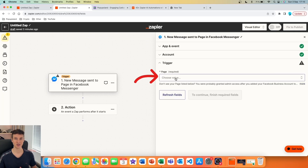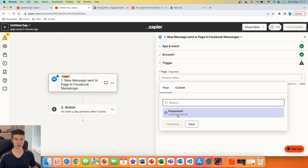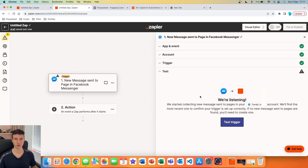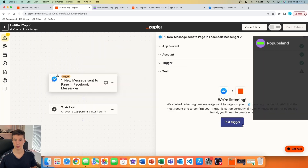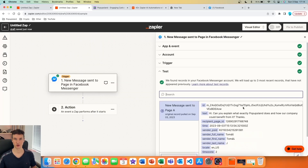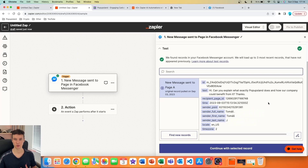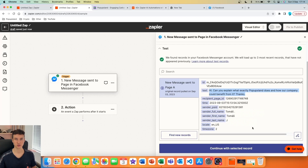Here you can specify which page you are talking about. I'm going to select this one — I've given Zapier access to one page. We can now test whether it will successfully read all messages that come to our page. Send a test message to your Facebook page from your personal account. I'll hit 'Test the Trigger' and we successfully got the results — all the information about the message and the specific user.